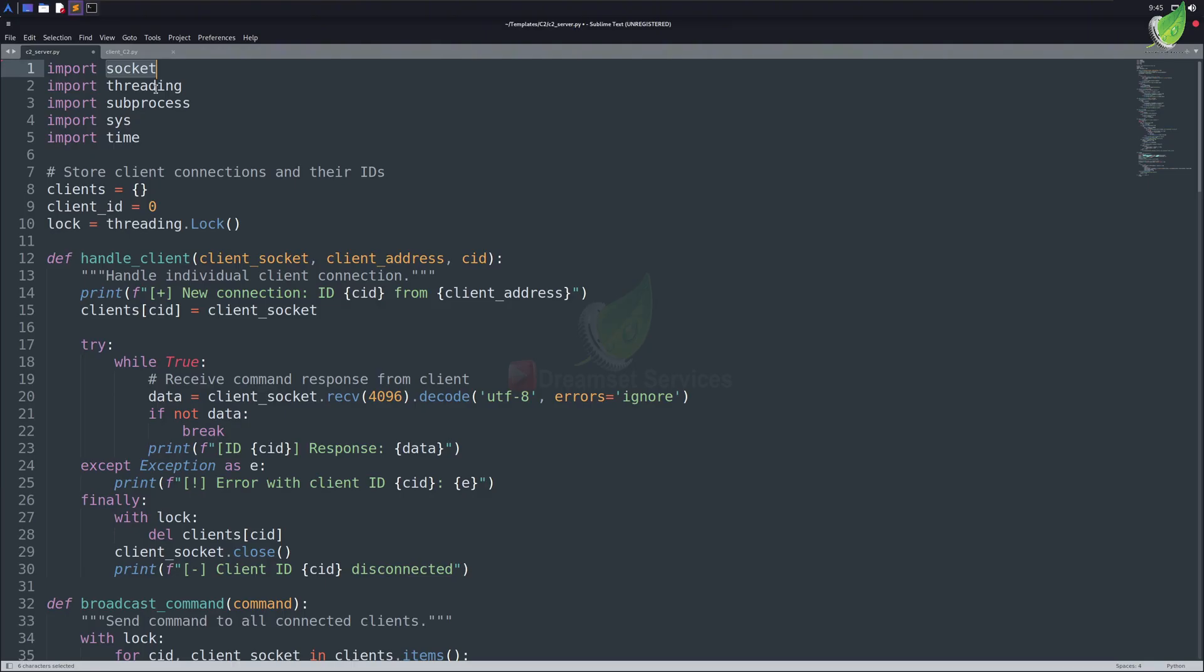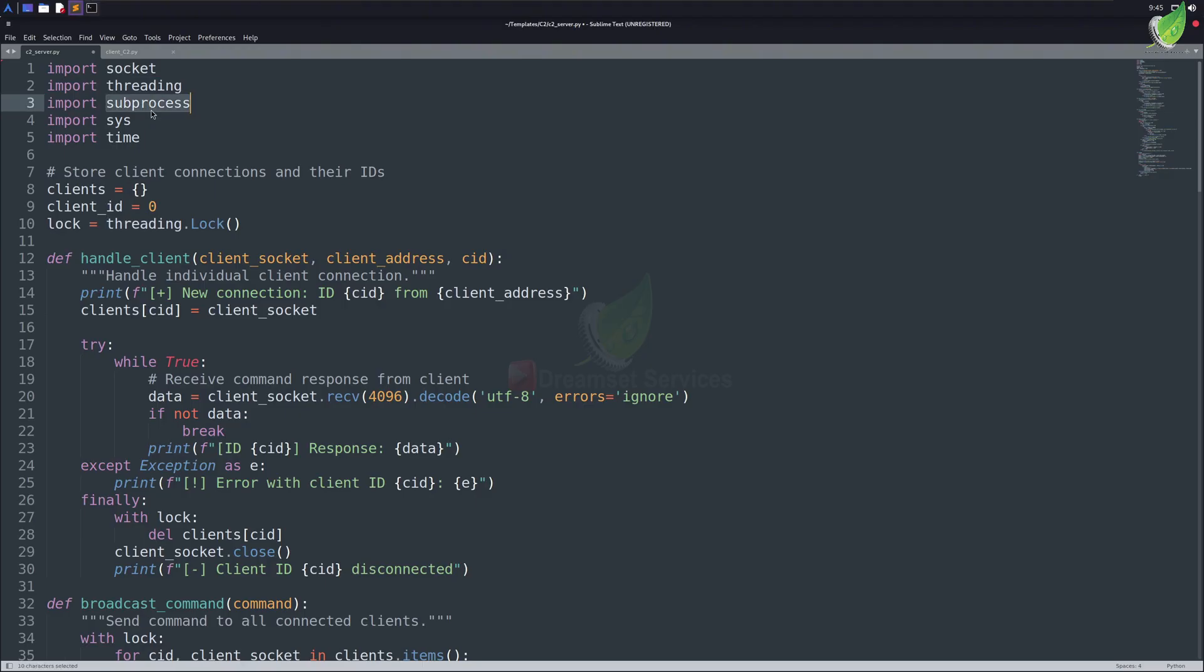So, our socket module is used for making connections between our server and clients. It is the core module of our server. The threading module is used for managing multiple clients. As discussed earlier, it is the core feature of every C2 server.